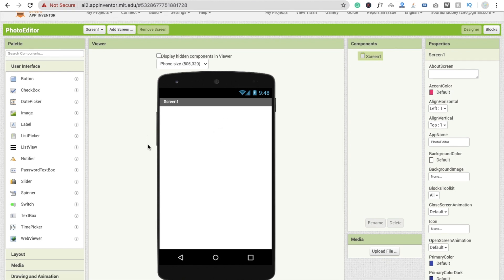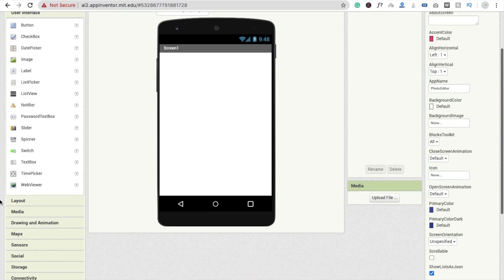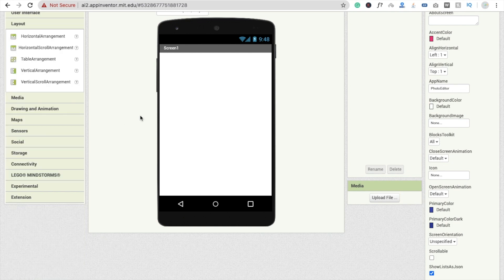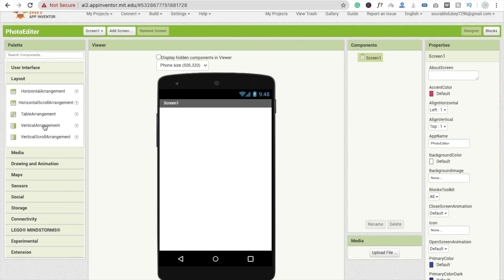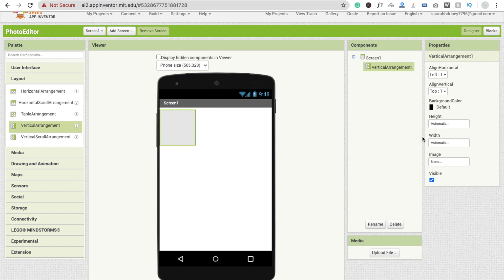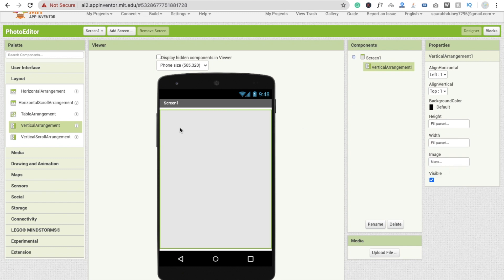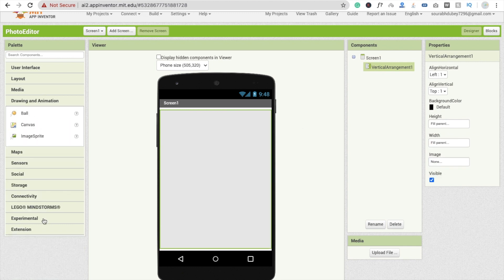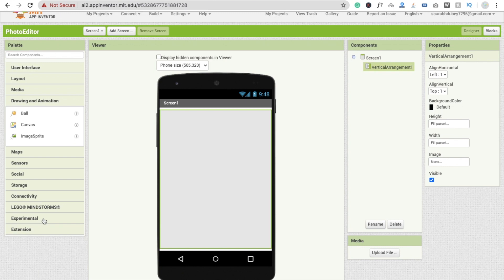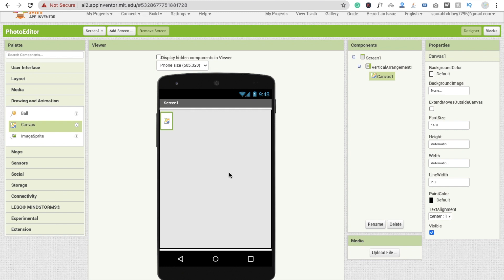Now I'm going to use one canvas here. First I'm going to use one layout — click on Layout and select Vertical Arrangement. Make the height Fill Parent and width Fill Parent. Then you will see the Media option and Drawing and Animation — click on Drawing and Animation and drag and drop the Canvas here.